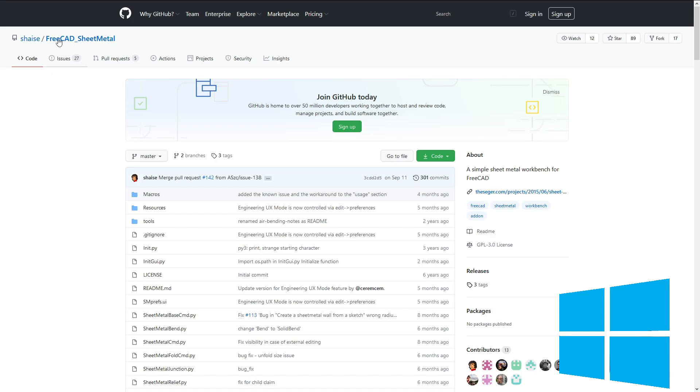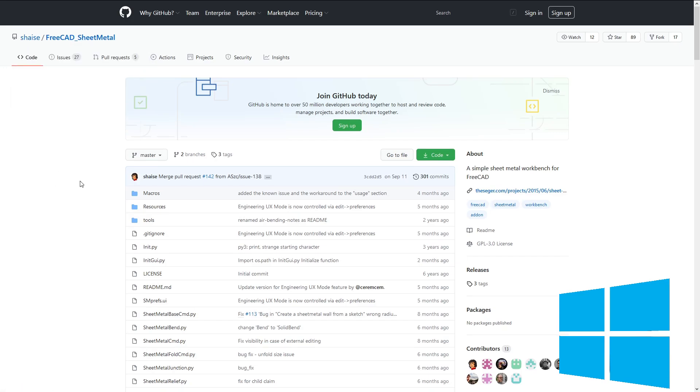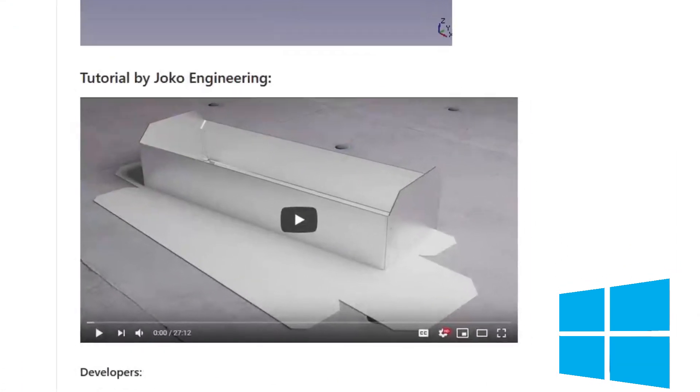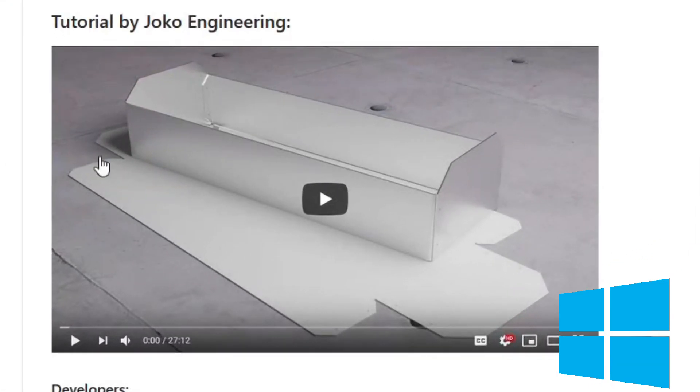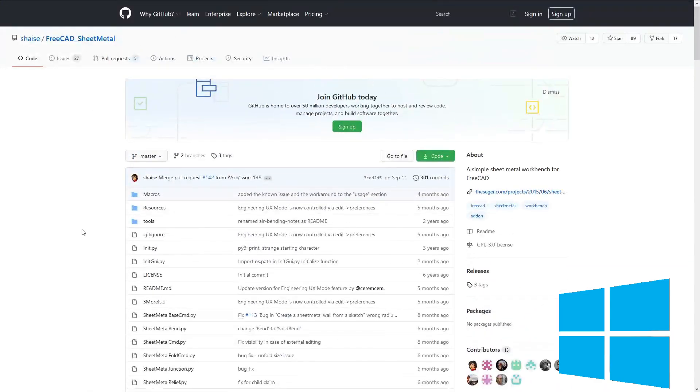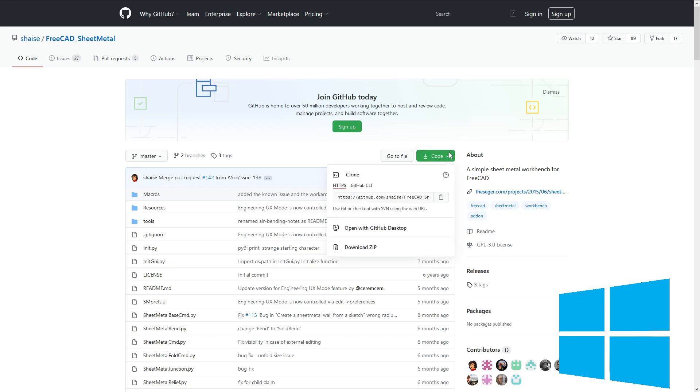So find the GitHub for whatever FreeCAD sheet metal thing that you want to work on. And hey, what do you know? That's my video. I am really flattered that somebody thought that it would go well there. So thank you to whoever put that video there.